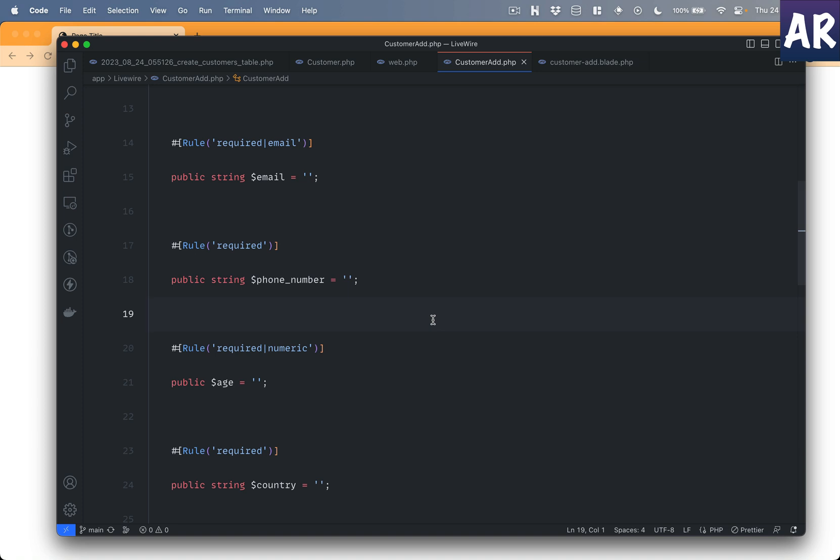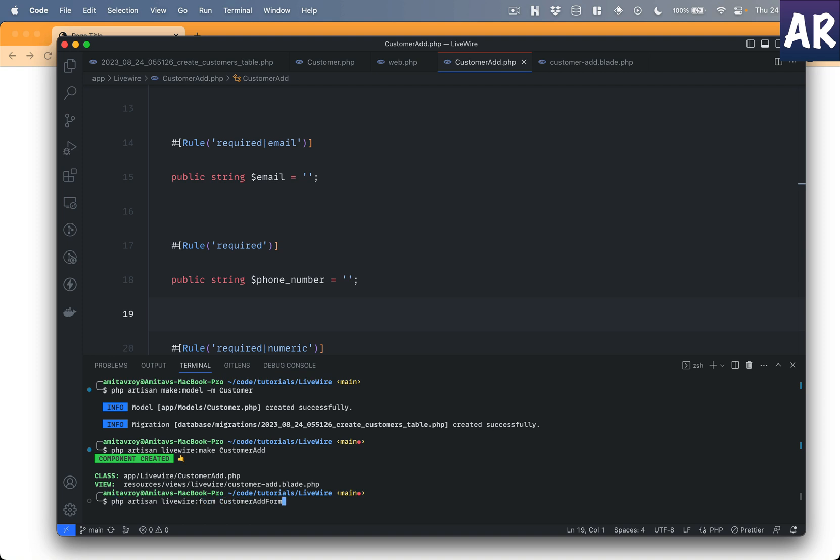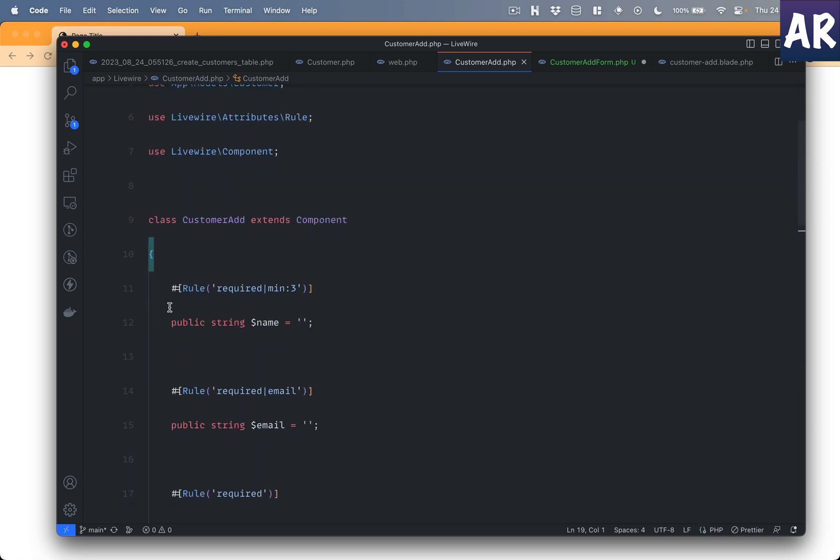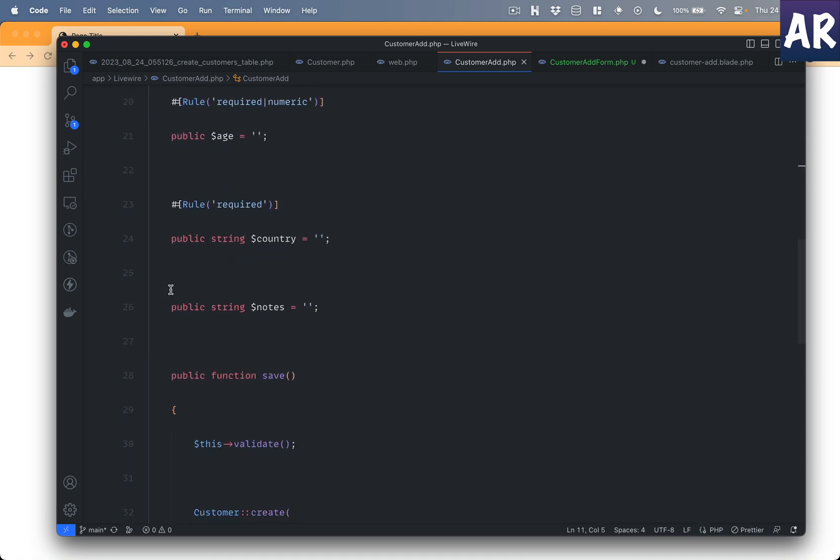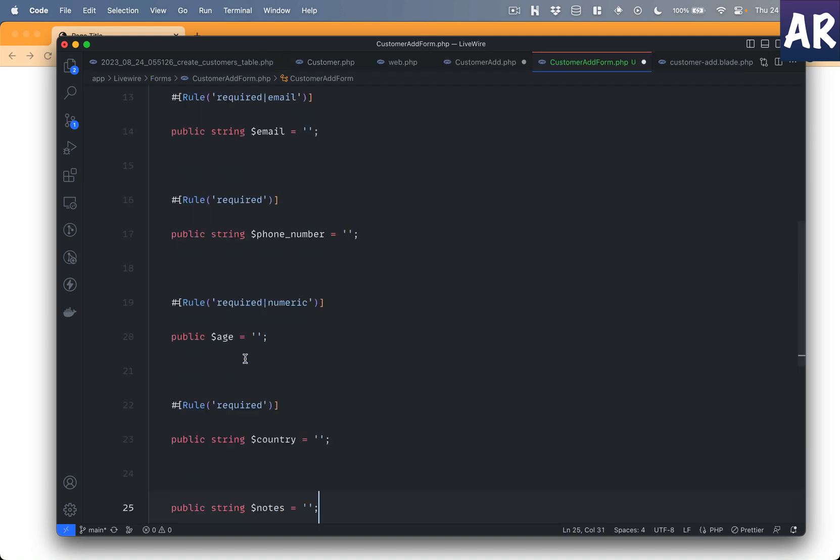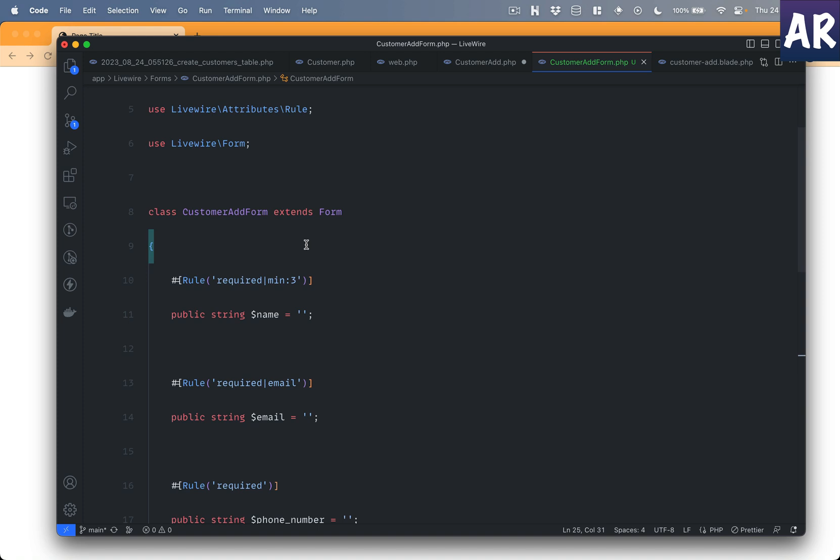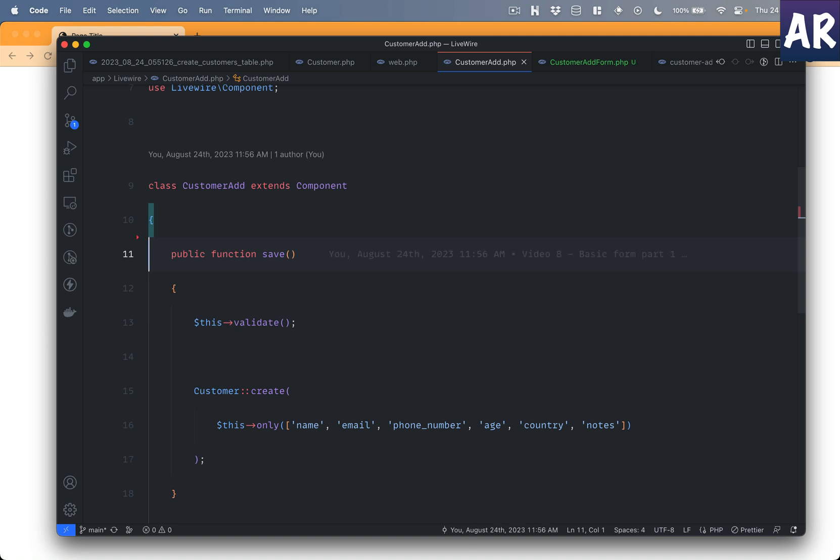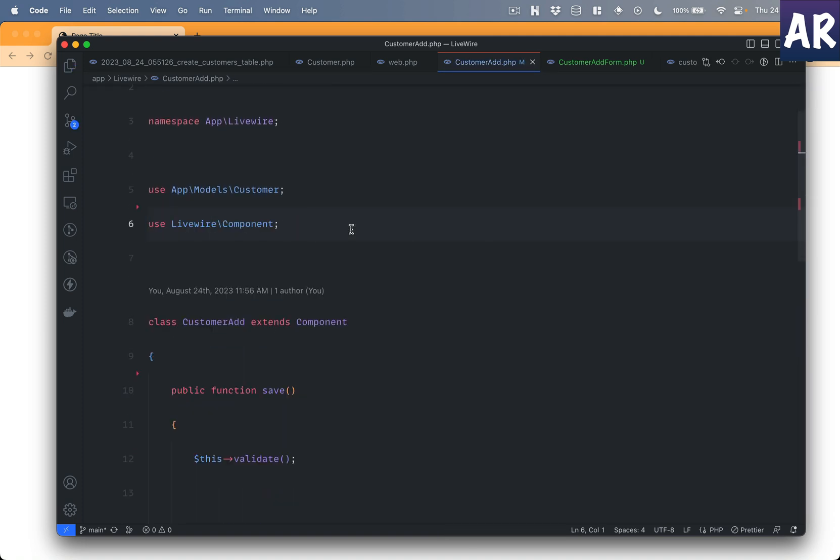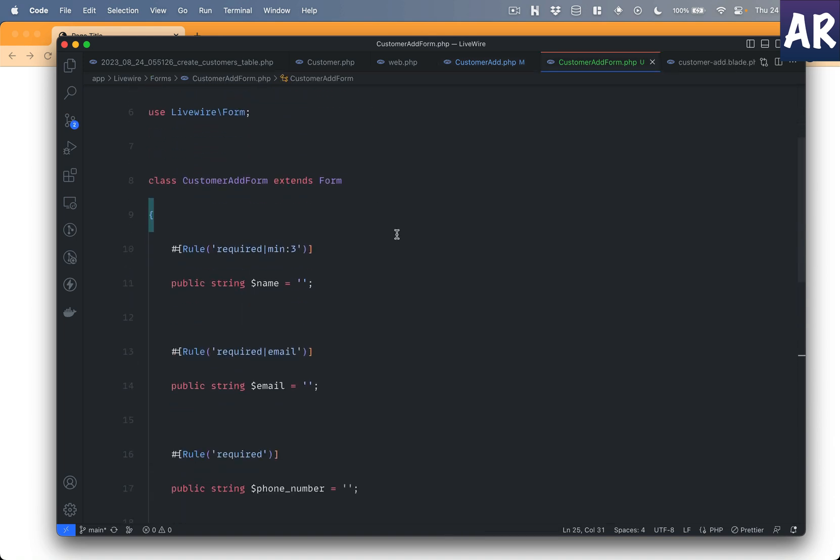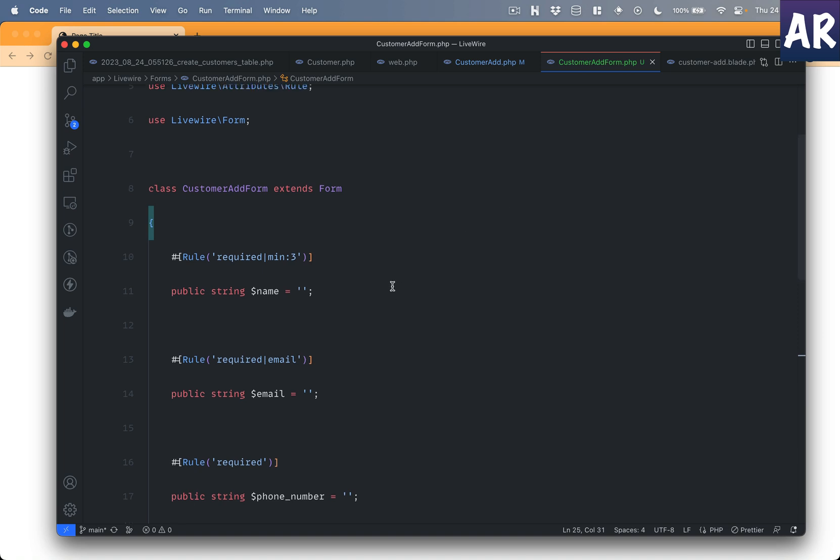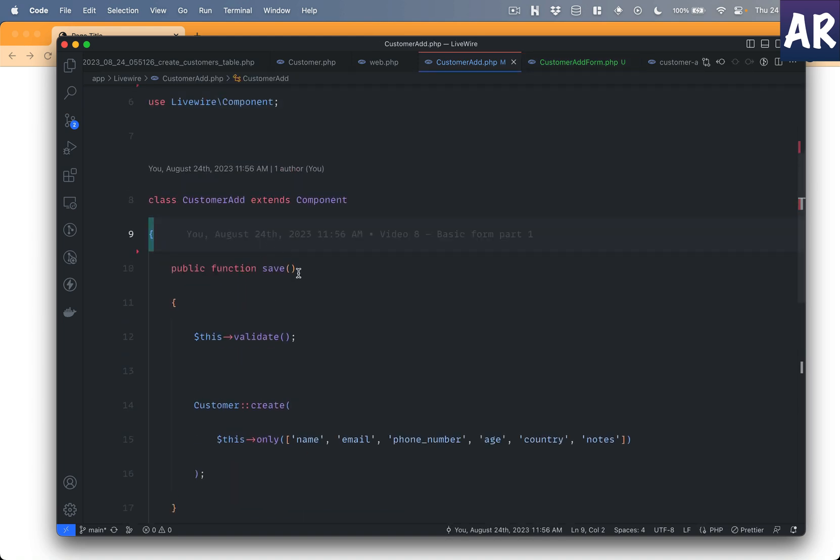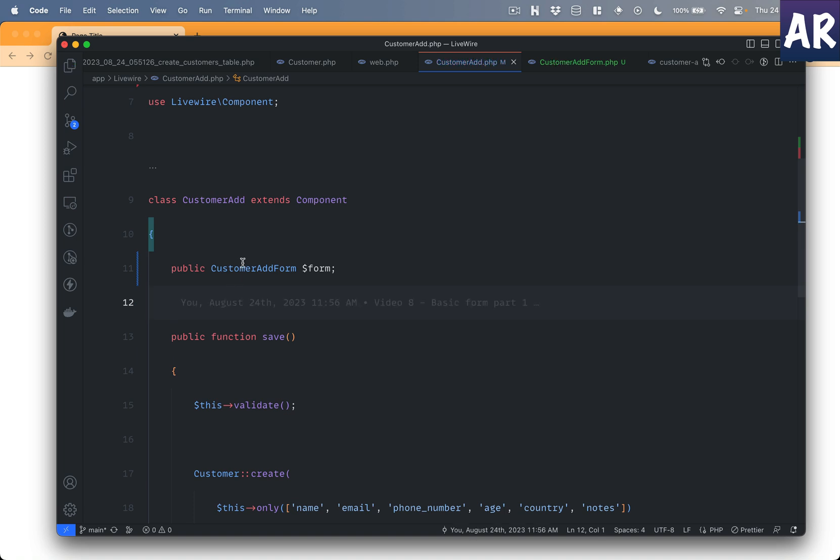To move our form attributes and the validation rules into a form class, what we need to do is first create a Livewire form class. So what I will do is do livewire form, maybe customer add form. I'll open up that file and then basically we just need to cut everything over here, paste it over here. We already have the rules in place so this should be fine. I'll hit save and this is not required anymore.